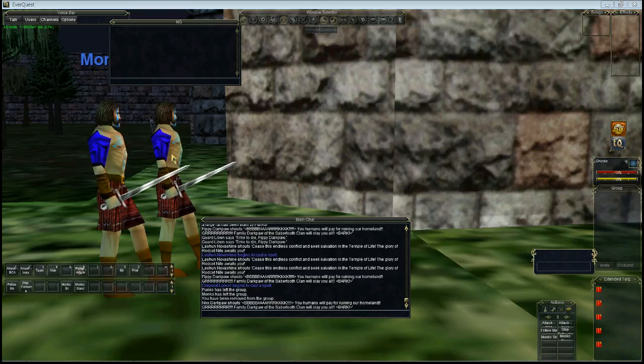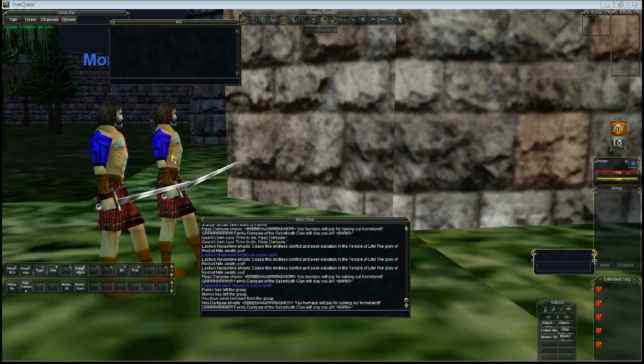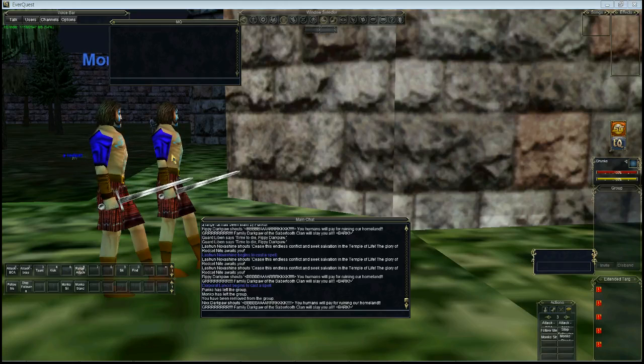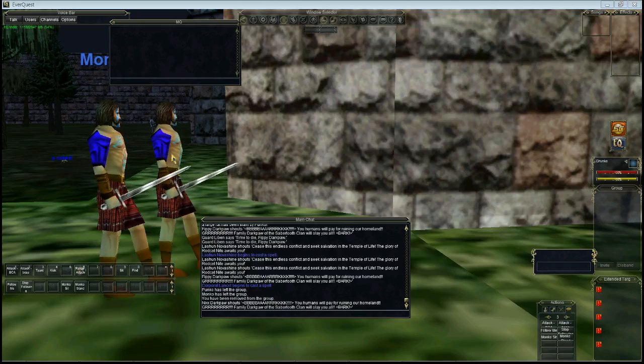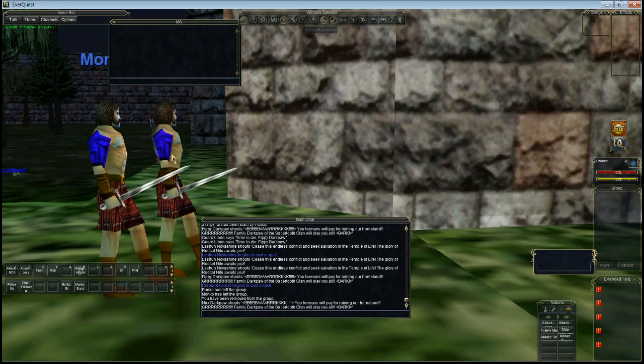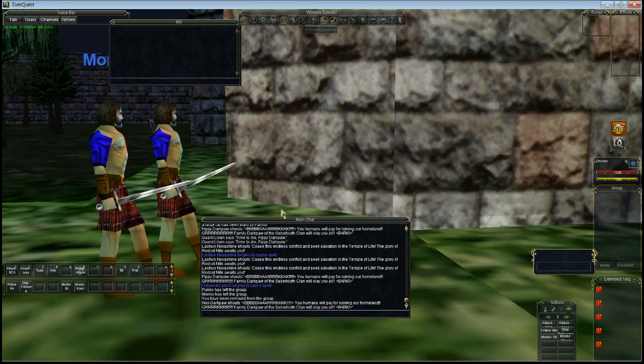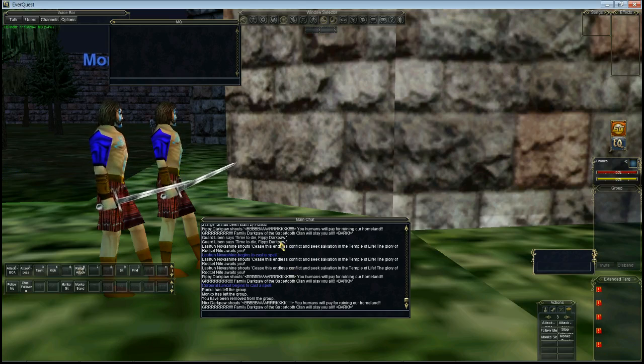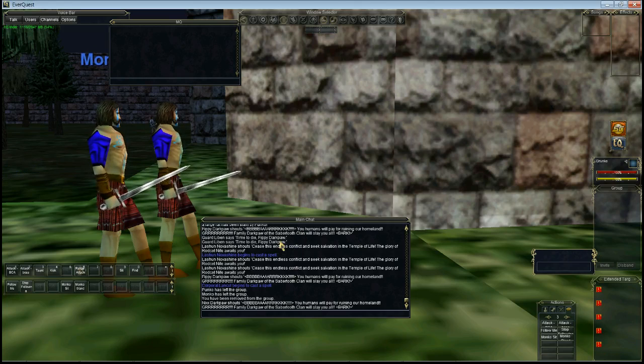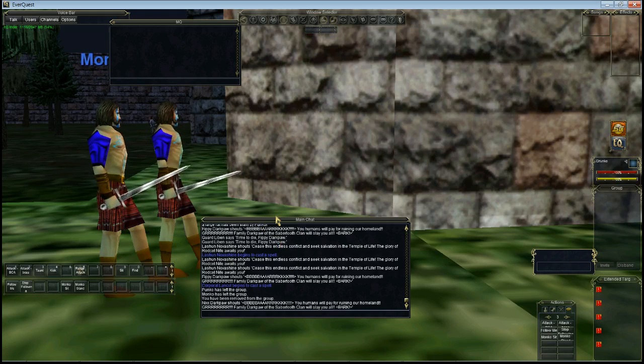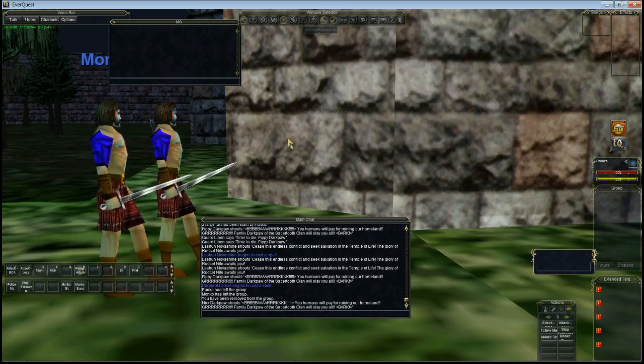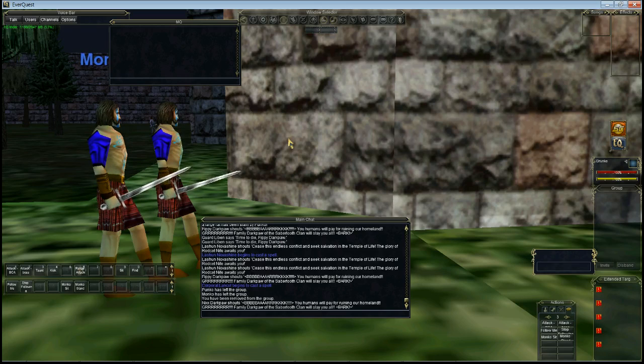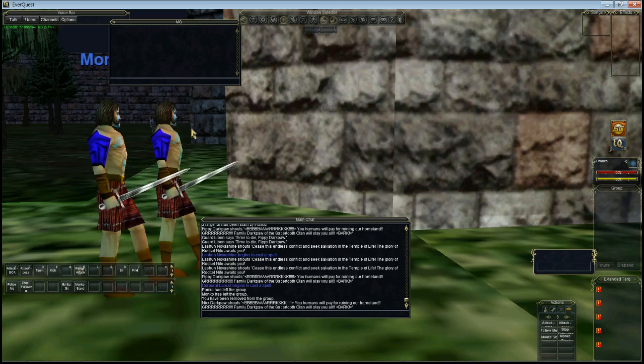Hello, I'm Fry from MMOBugs and today we're going to look at MQ2 EQBC. EQBC is a plugin that comprises of two parts: the EQBCS server which all characters connect to, and EQBC which is the client that connects to the server. It will help you to issue commands to multiple characters at the same time, so it's great for multiboxing.